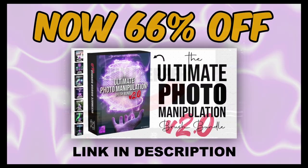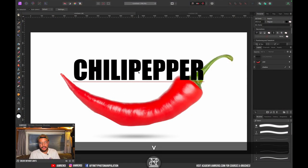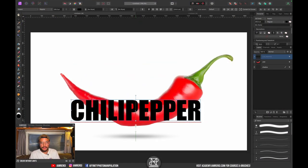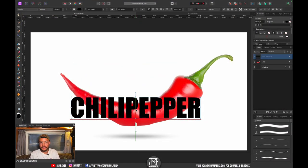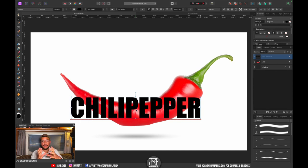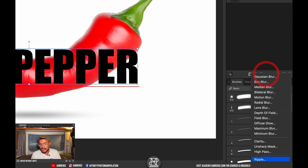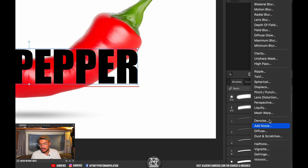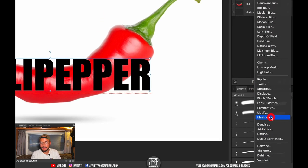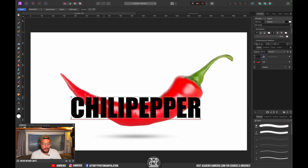Press V to select the move tool and drag the text down a little bit. Now we want to add a mesh warp live filter so we can change the shape of our text. Go to live filters, scroll down, and click on mesh warp.